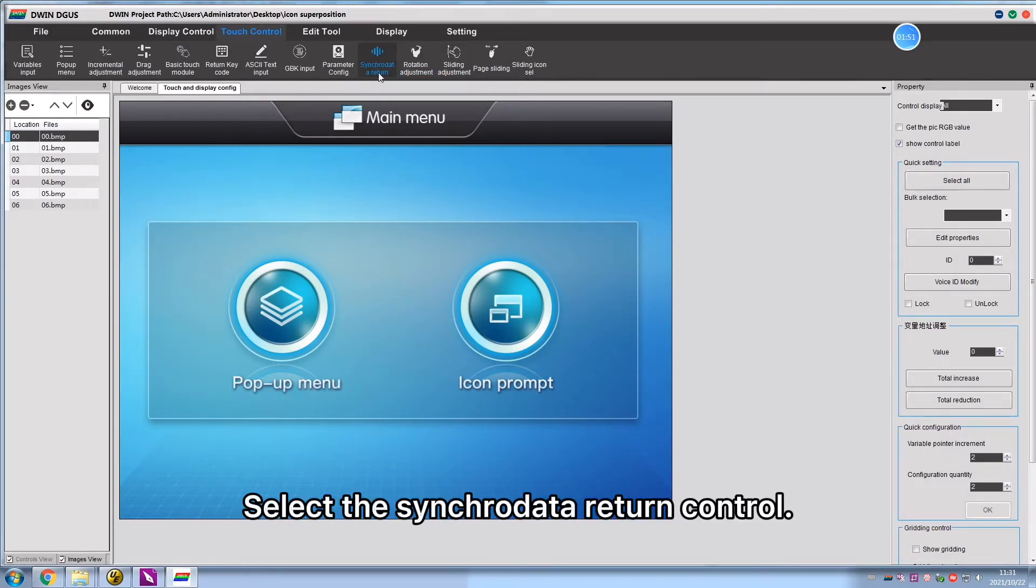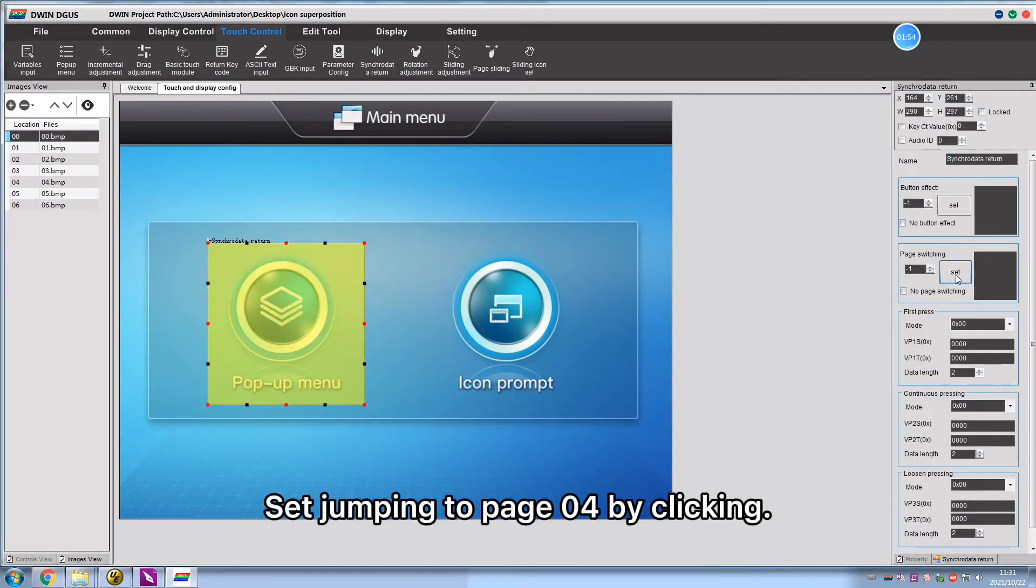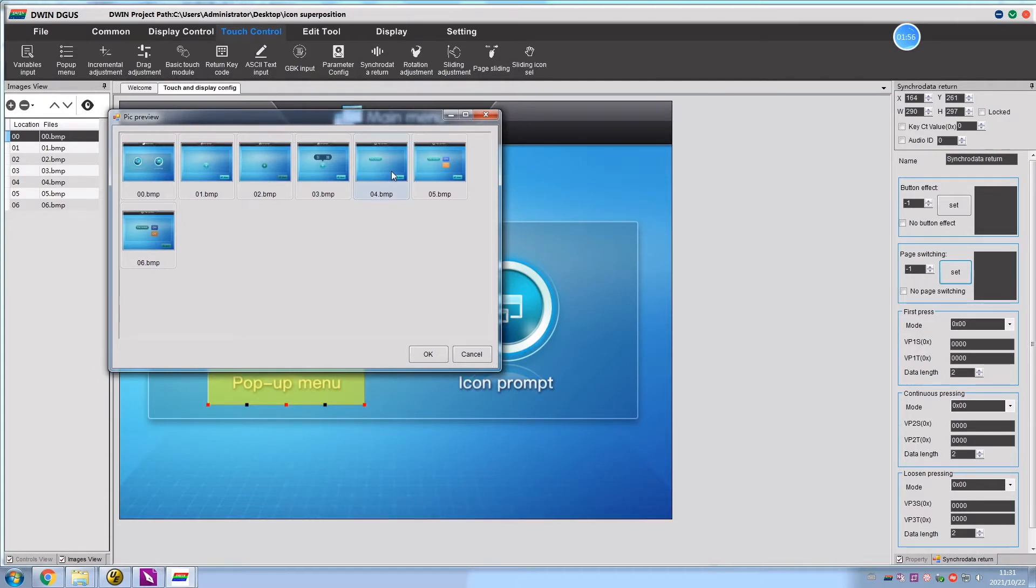Select the SynchroData return control. Set jumping to page 04 by clicking.